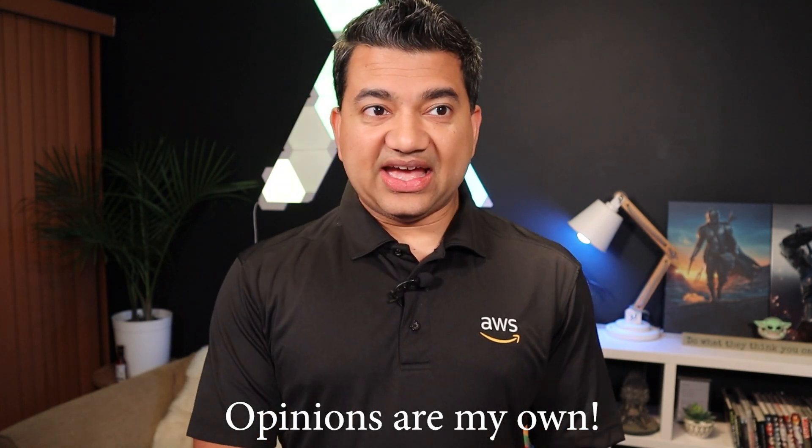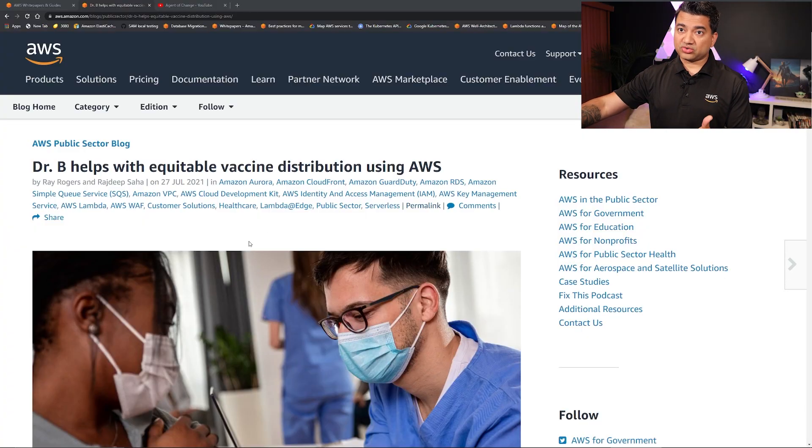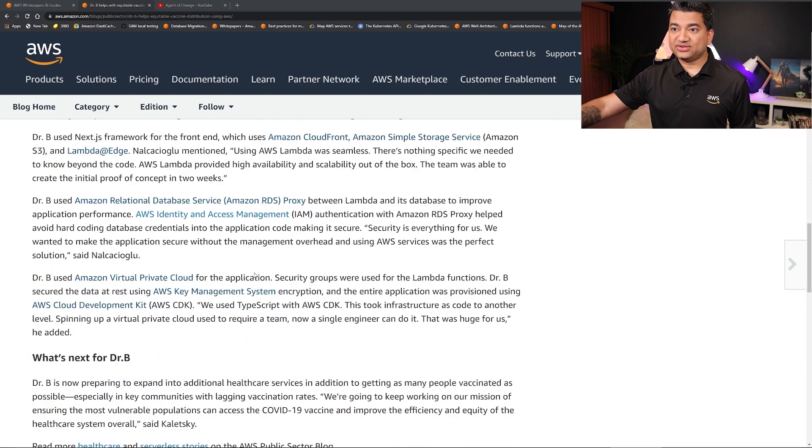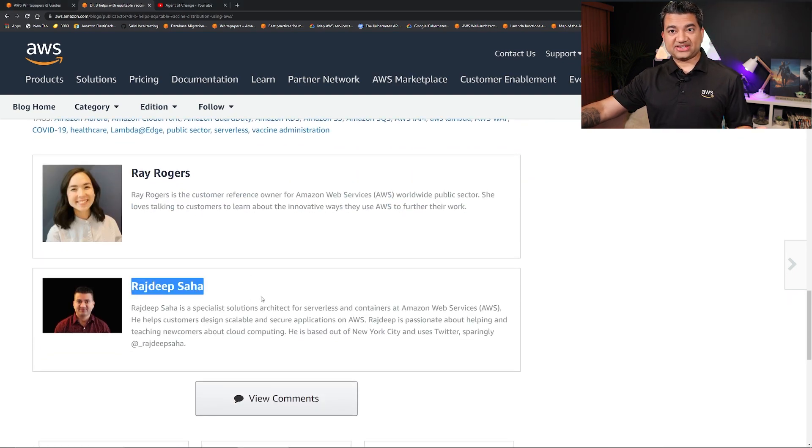How will you design a massively scalable application? What if you need to design a COVID-19 vaccine registration app that can be used throughout the country? In today's video, we're going to talk about that. I was actually working on a COVID-19 vaccine project and that project just got released as an official AWS blog post — Dr. B, helping with vaccine distribution using AWS. And the architect for this project is yours truly, so it's a very special day for me.